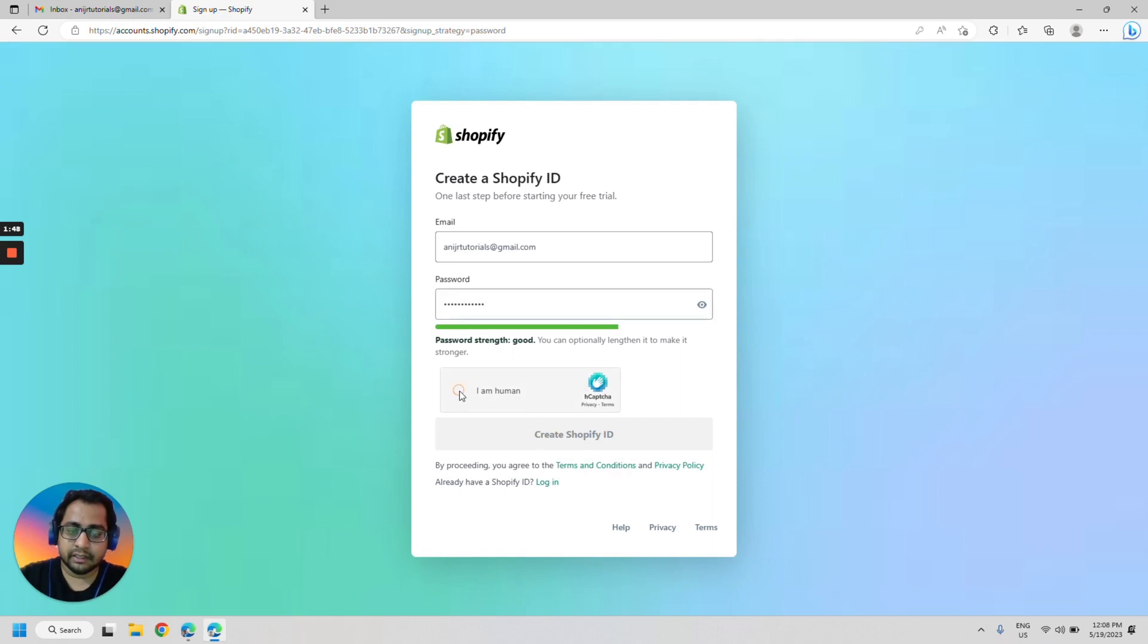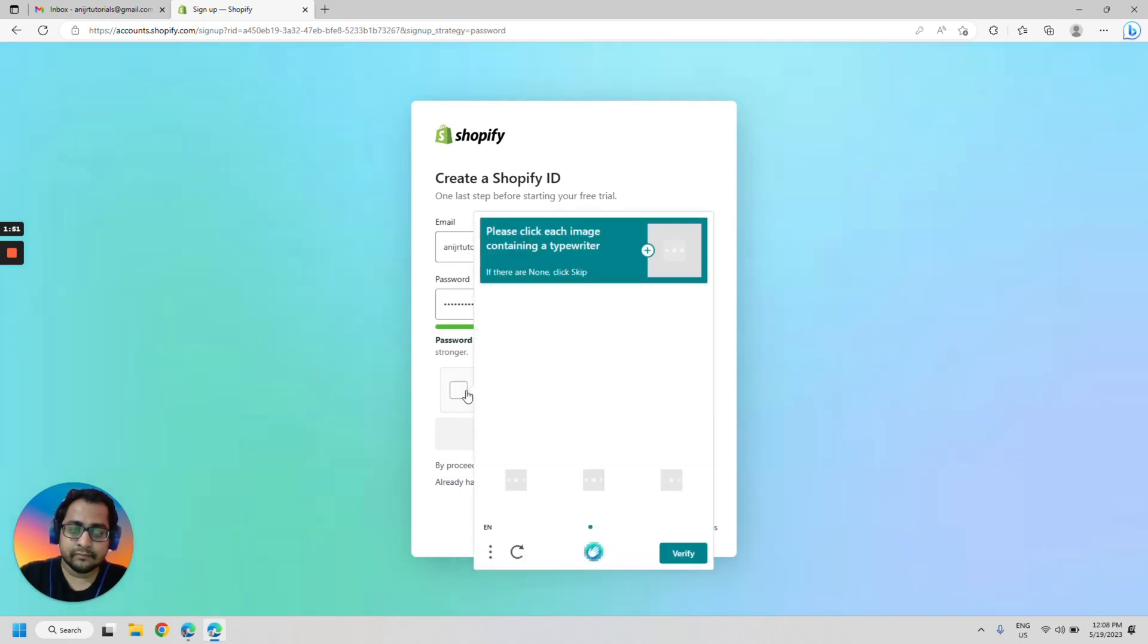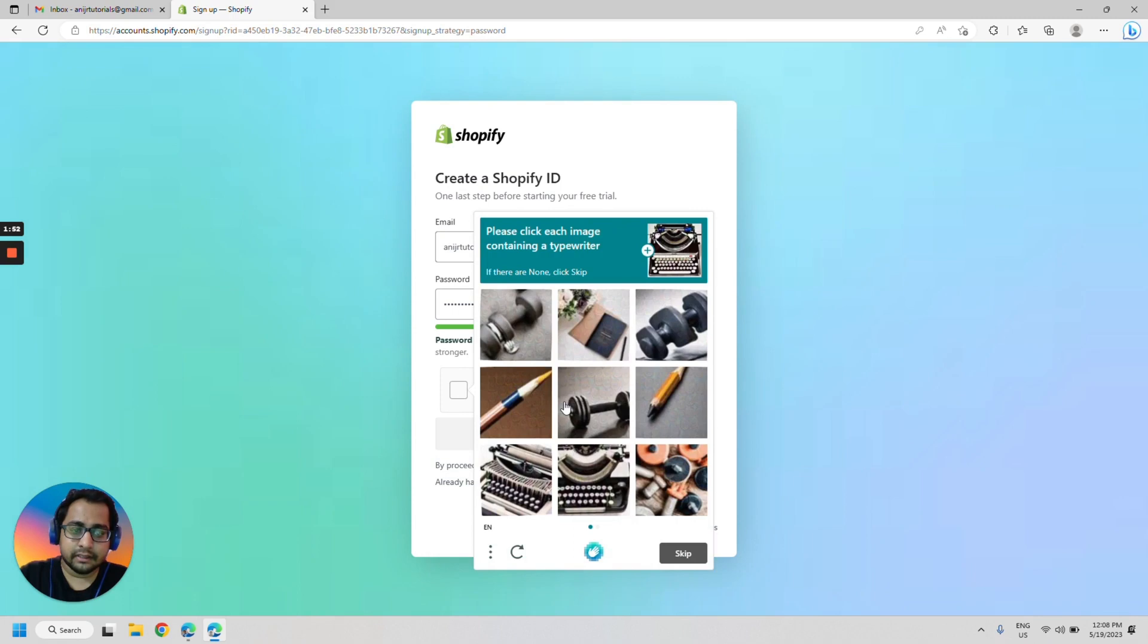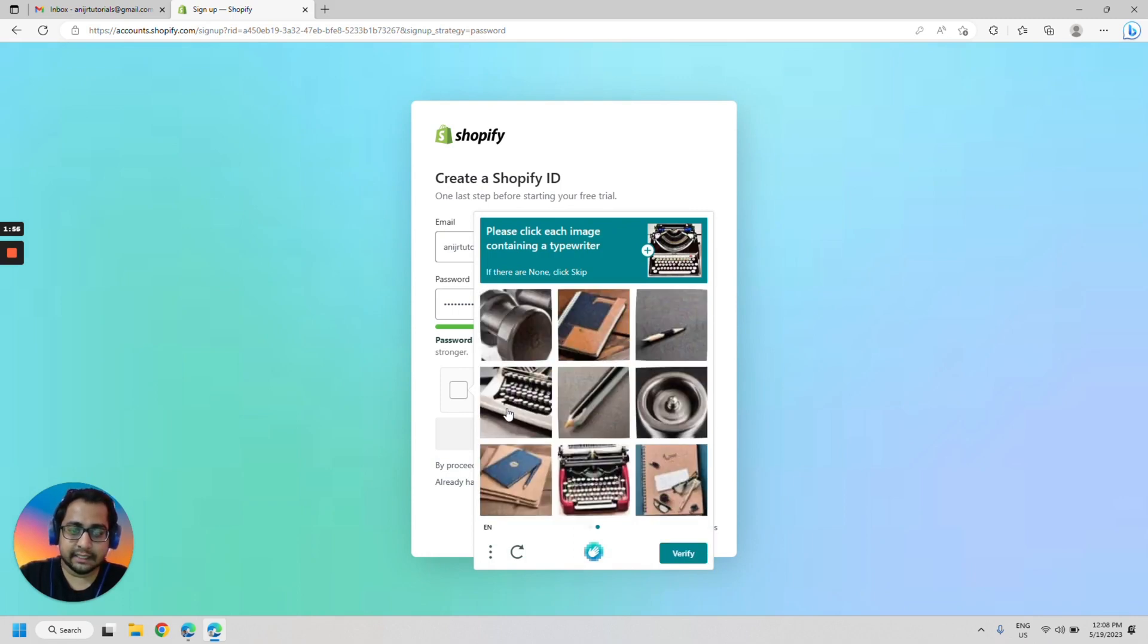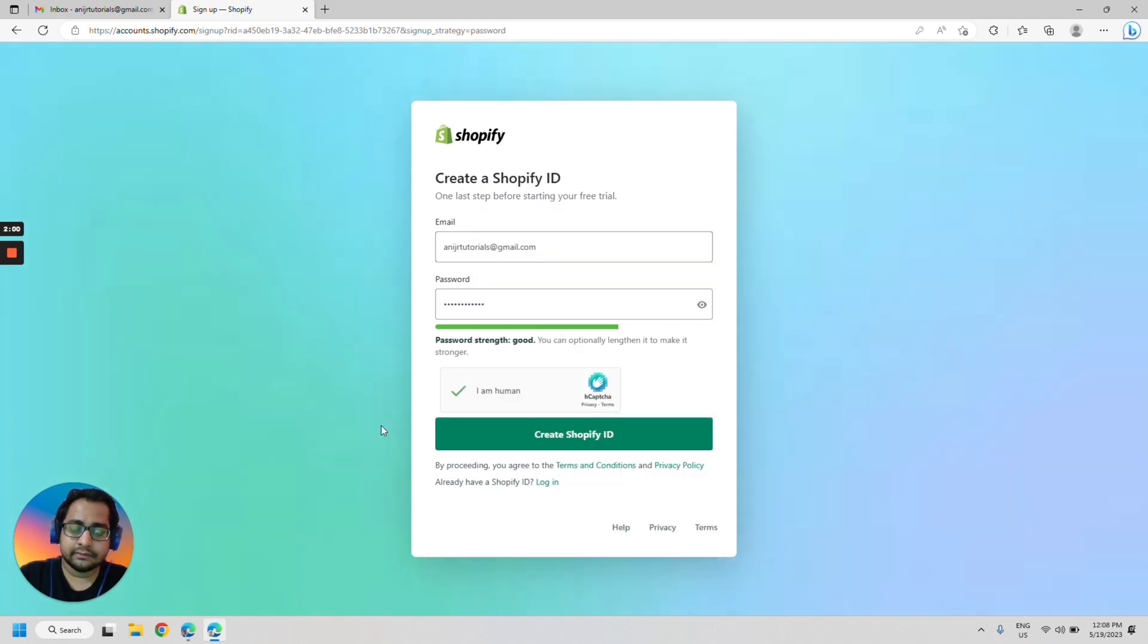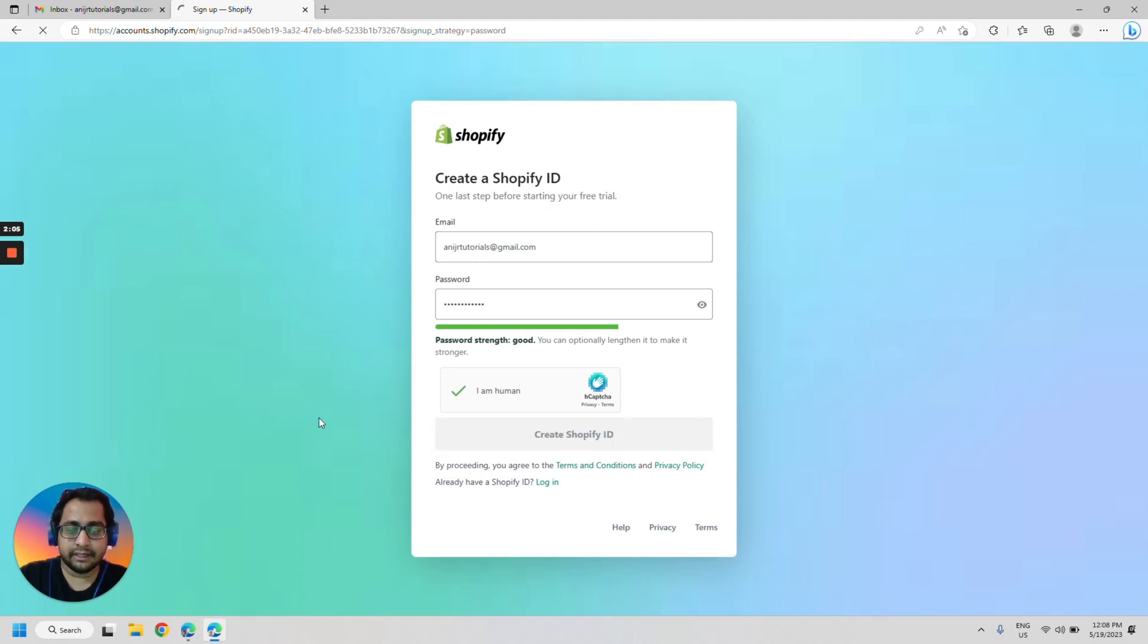Let's fill the recaptcha. Do we see the typewriter? Yes, we do. Next. Verify. Now the next thing we would need to do is create Shopify ID.